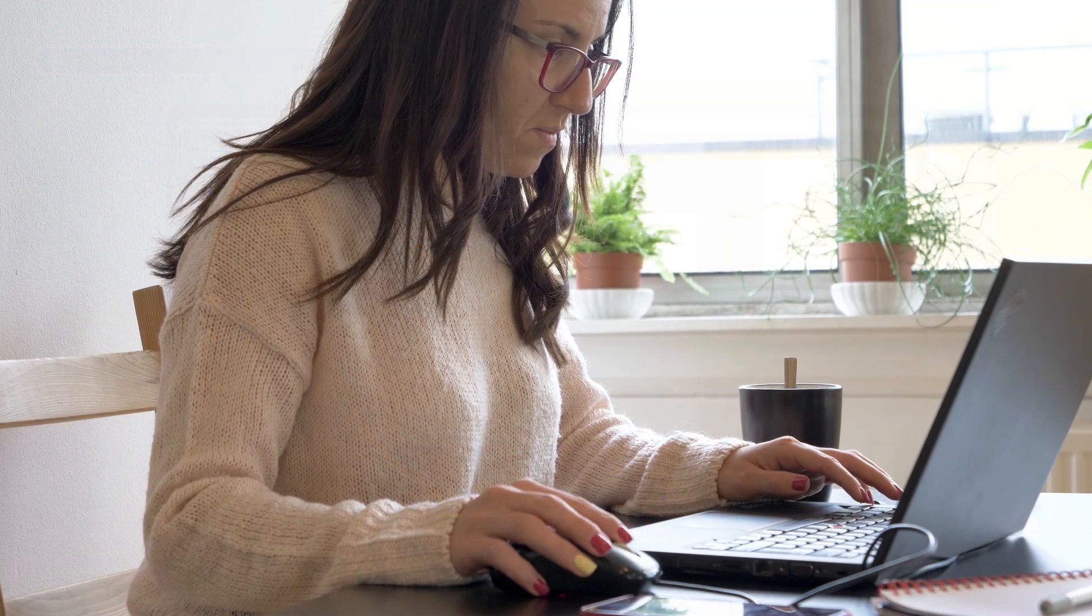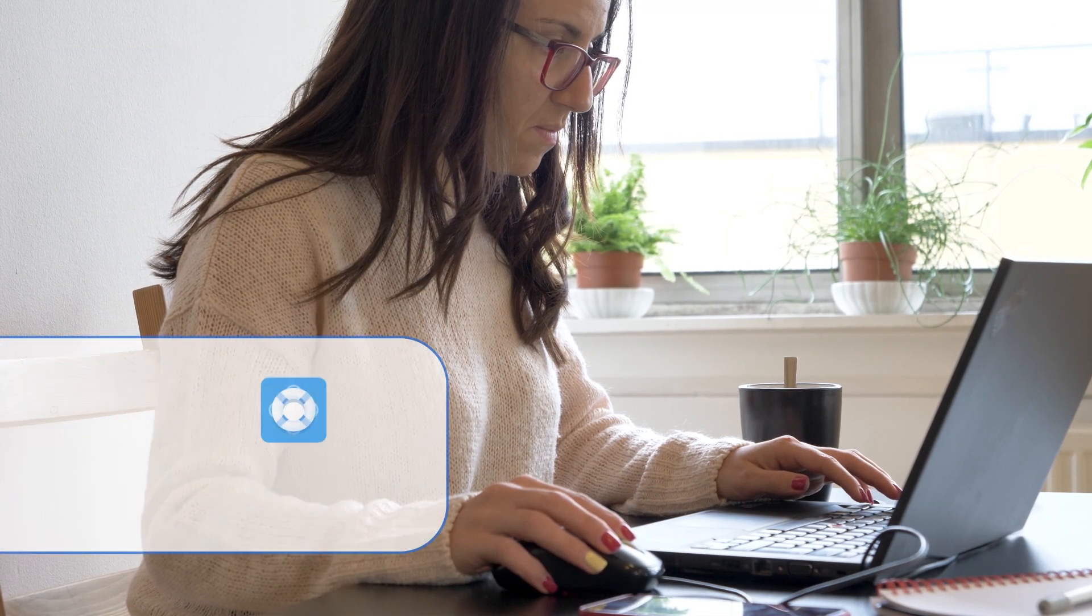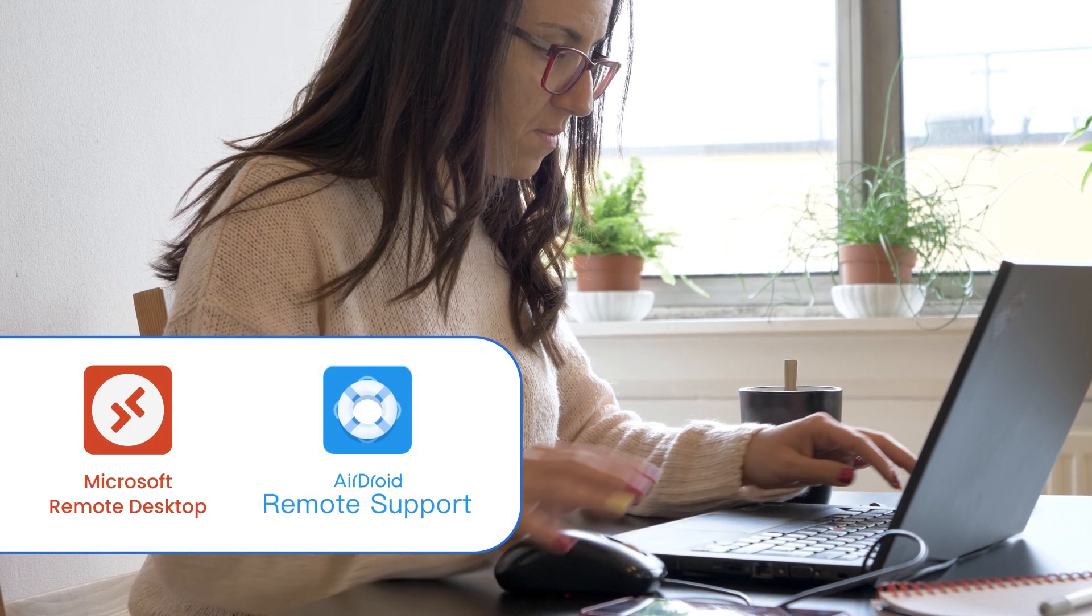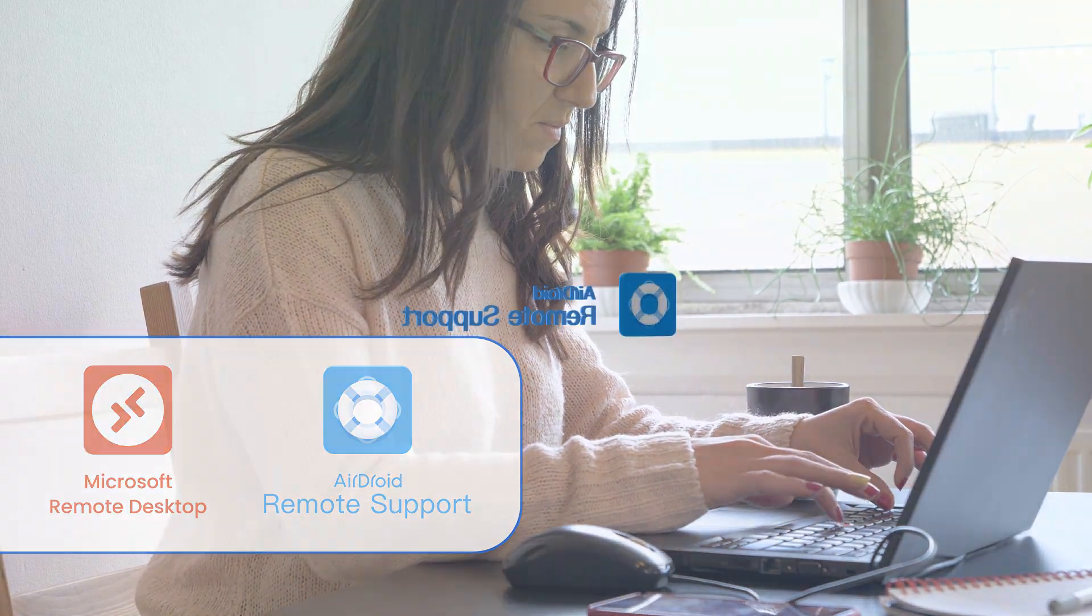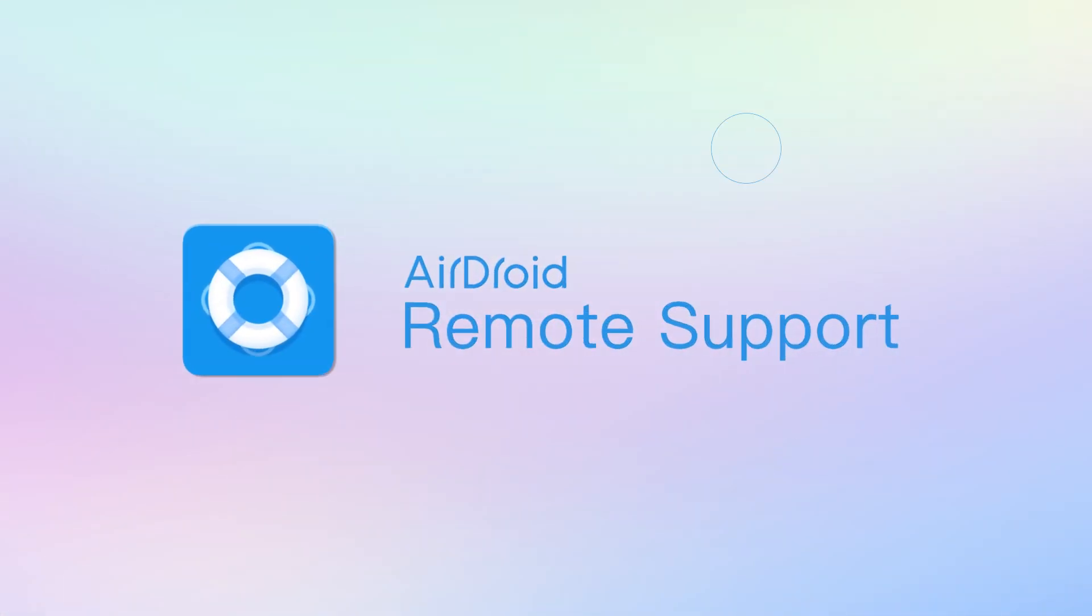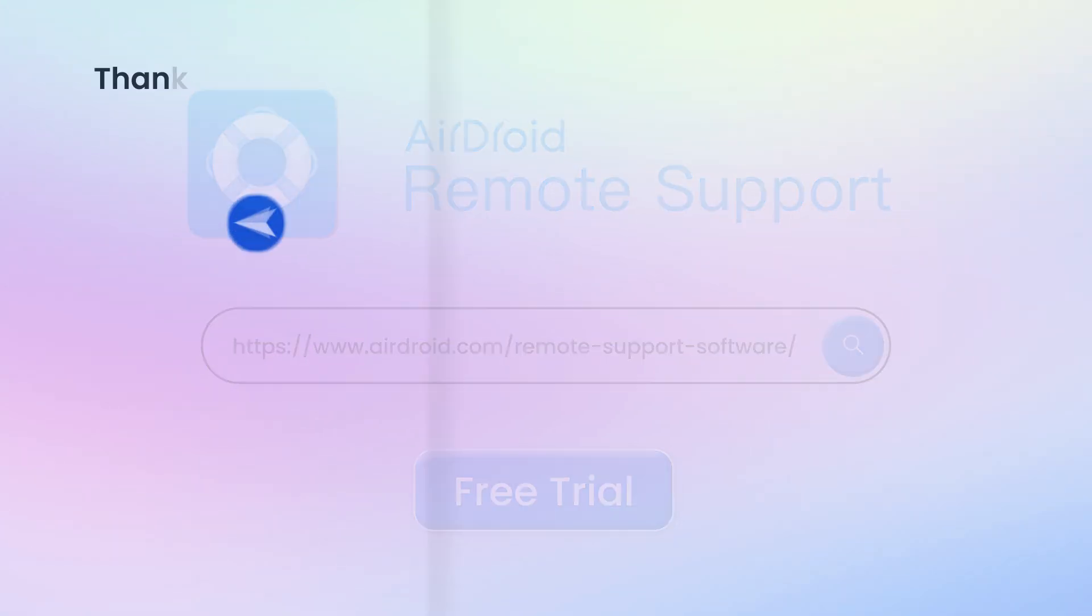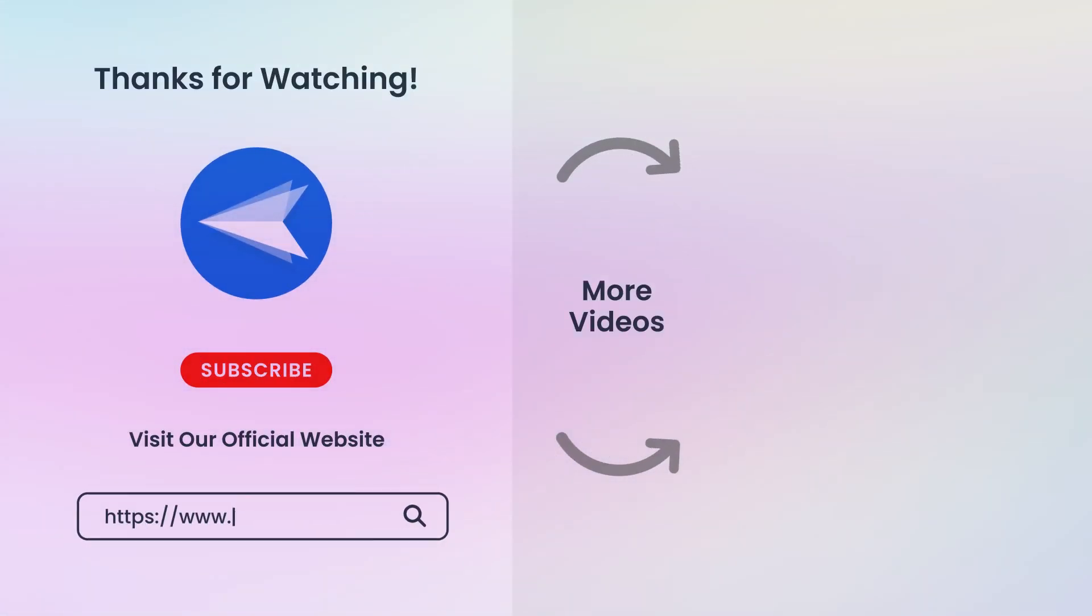That's it for today's video. Now you know two easy methods for transferring files using remote desktop. Now download and give a try to AirDroid Remote Support. If you found this video helpful, don't forget to like, subscribe, and hit the notification bell for more tips. Thanks for watching!